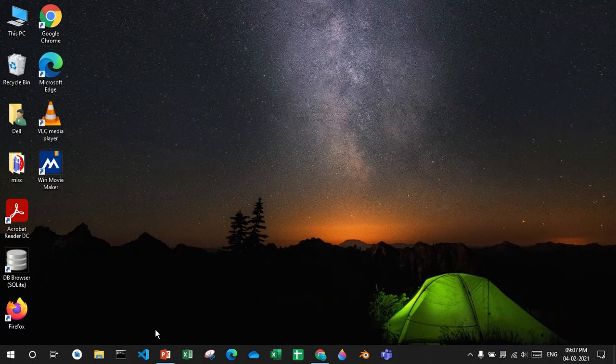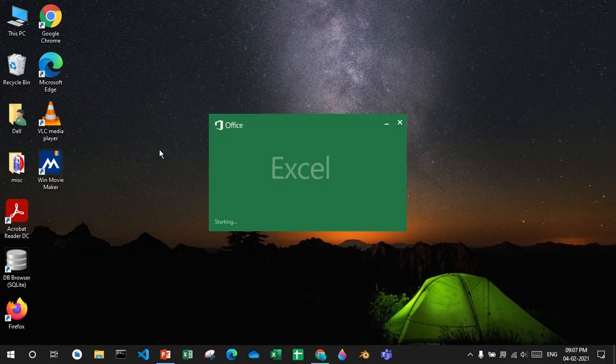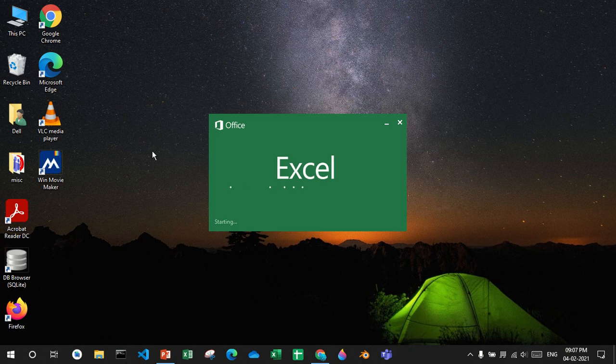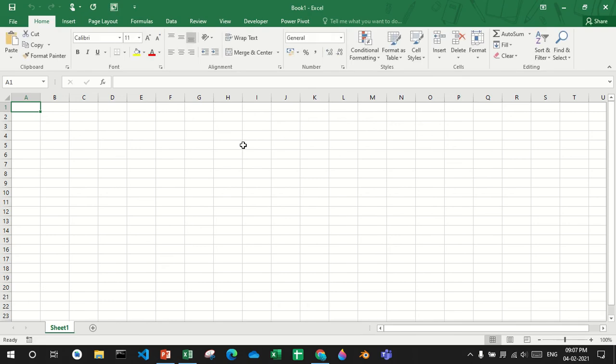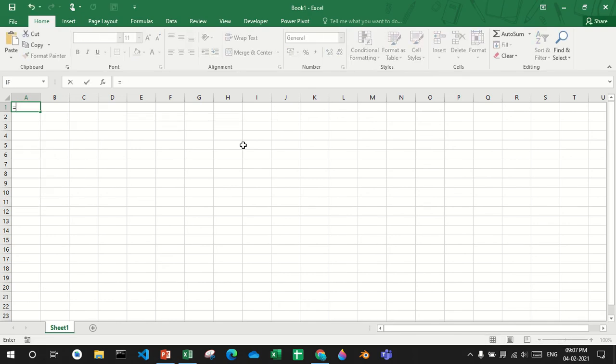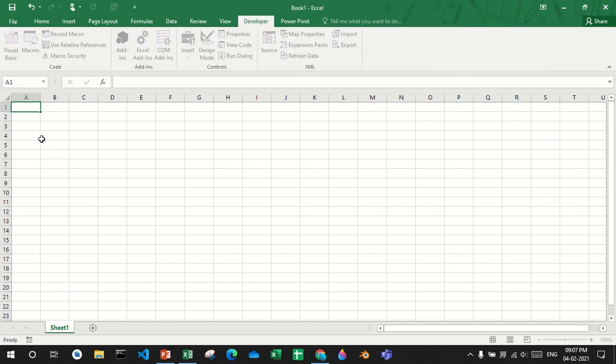Now if I close Excel and say don't save, I open it. I don't see the function anymore. So now I'll do the same thing.